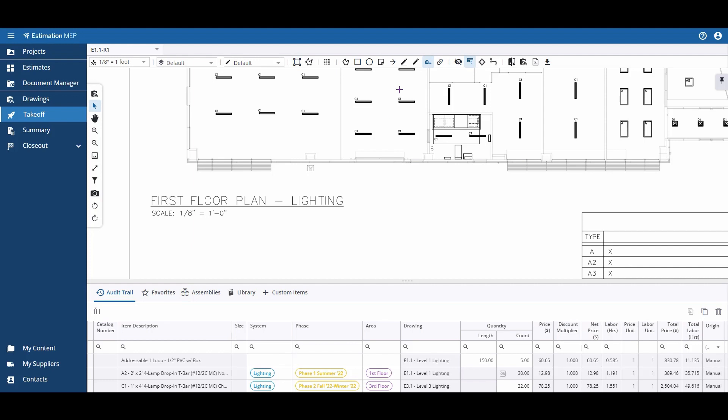Once you've selected the dimension tool, if your engineer has a bar listed along the bottom, you can always check against the bar.